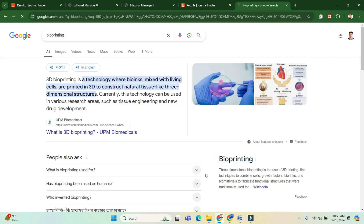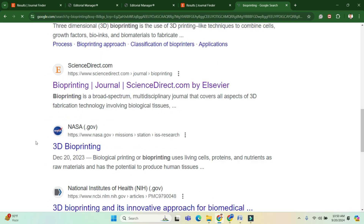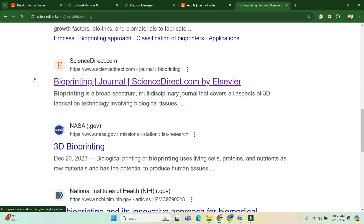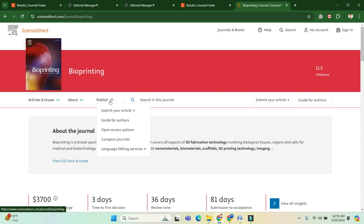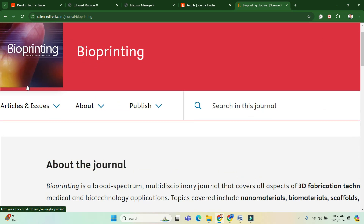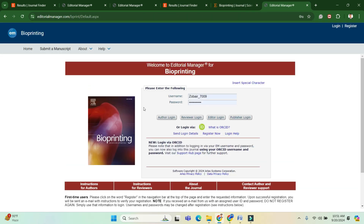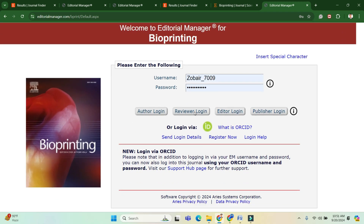Going into this journal, I can see there is a 'Publish' option. You have to click on the publish option and submit your article. I have already registered for this journal, but if you haven't, click on 'Register Now.'